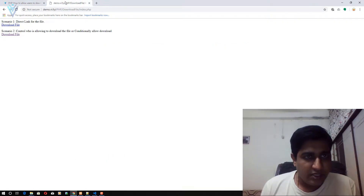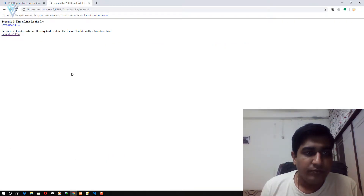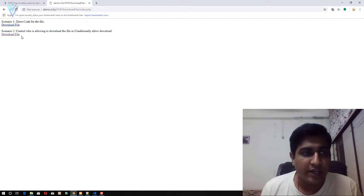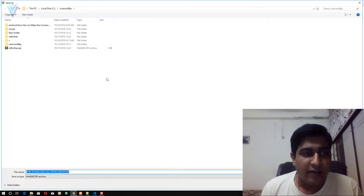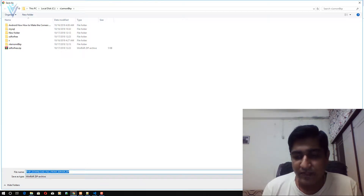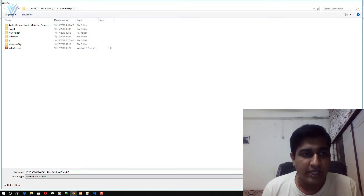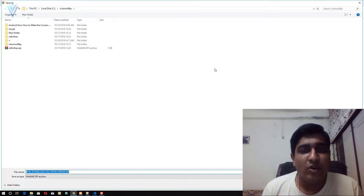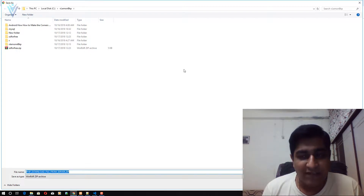This is the demo we are going to create in this video. On this demo page we have two URLs. Let me click on the first one — after clicking, we are able to download this file: php-download-file-from-server.zip. Let me click cancel.